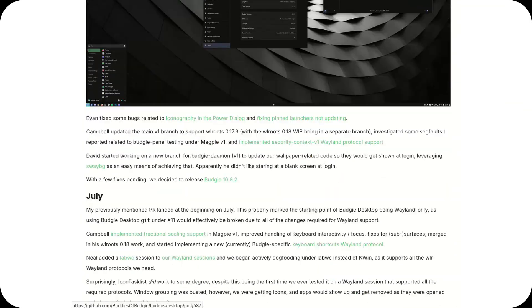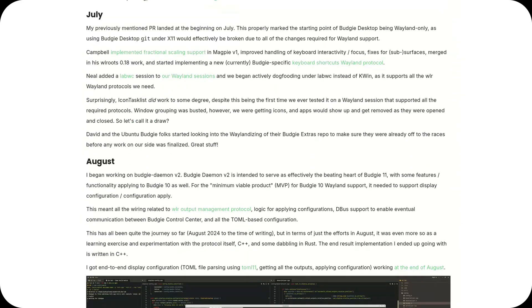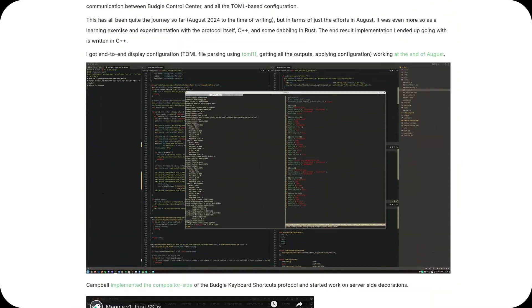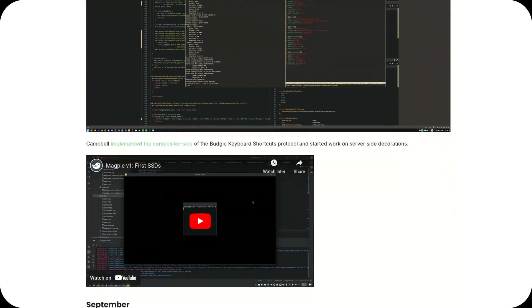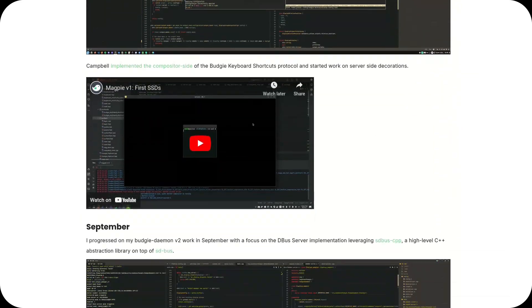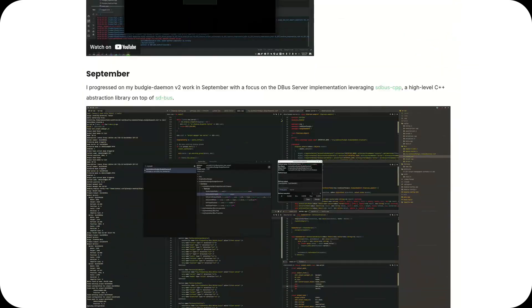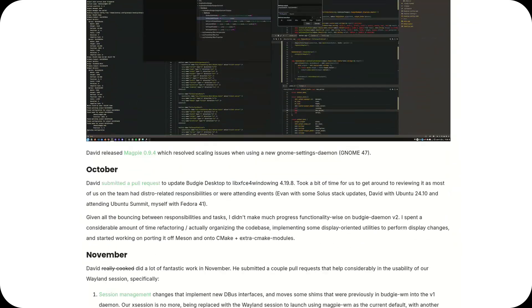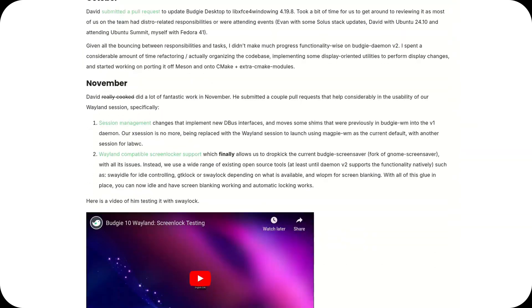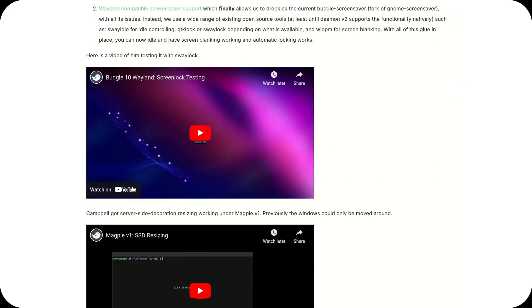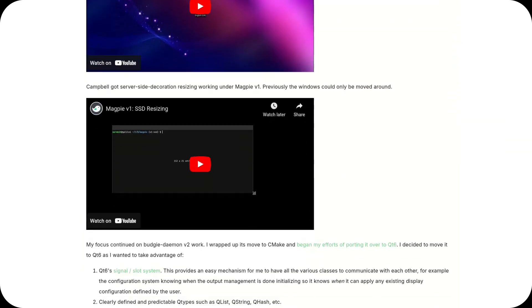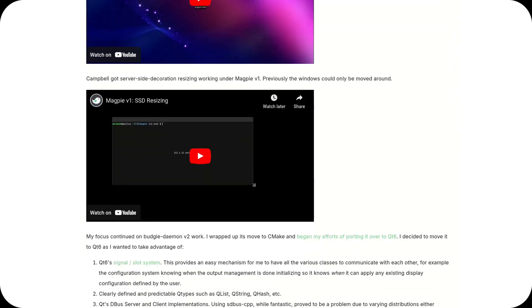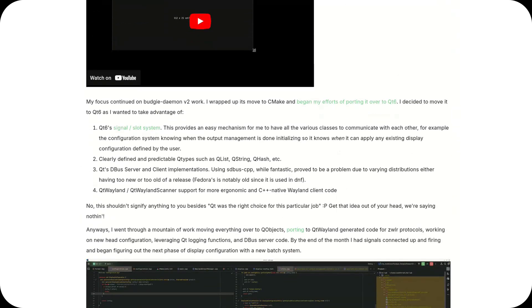But all eyes are now on the future, and Budgie 11, set for release in 2025. This new version promises not only to improve the user experience, but to redefine the entire approach to desktop environments.